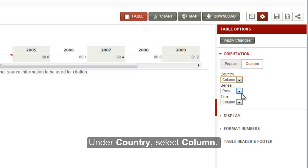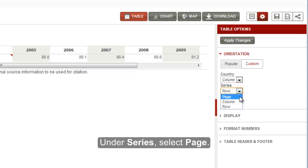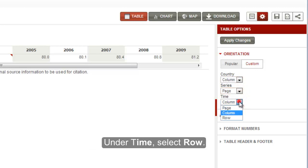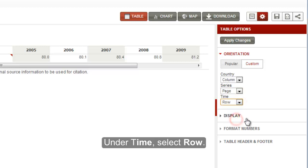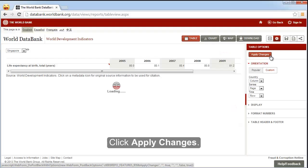Under country, select column. Under series, select page. Under time, select row. Click apply changes.